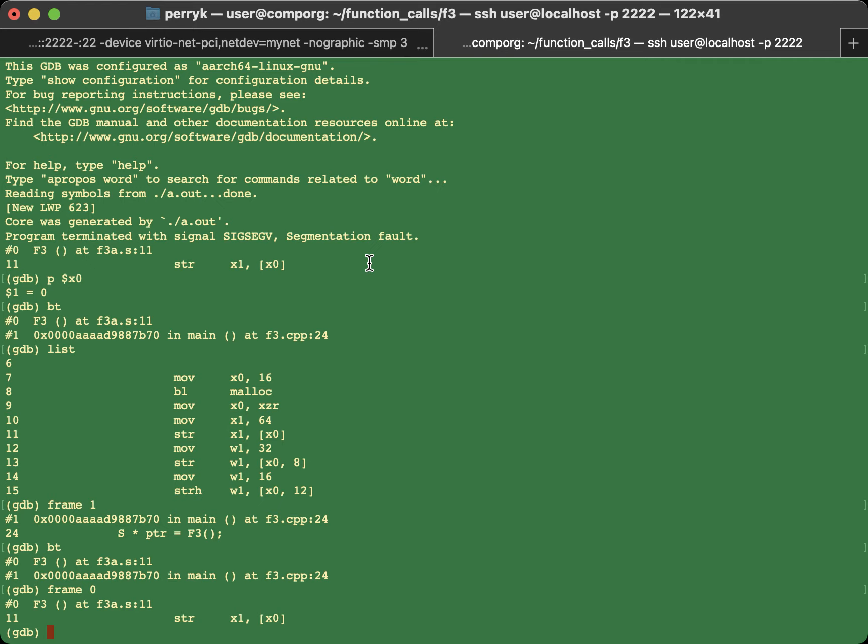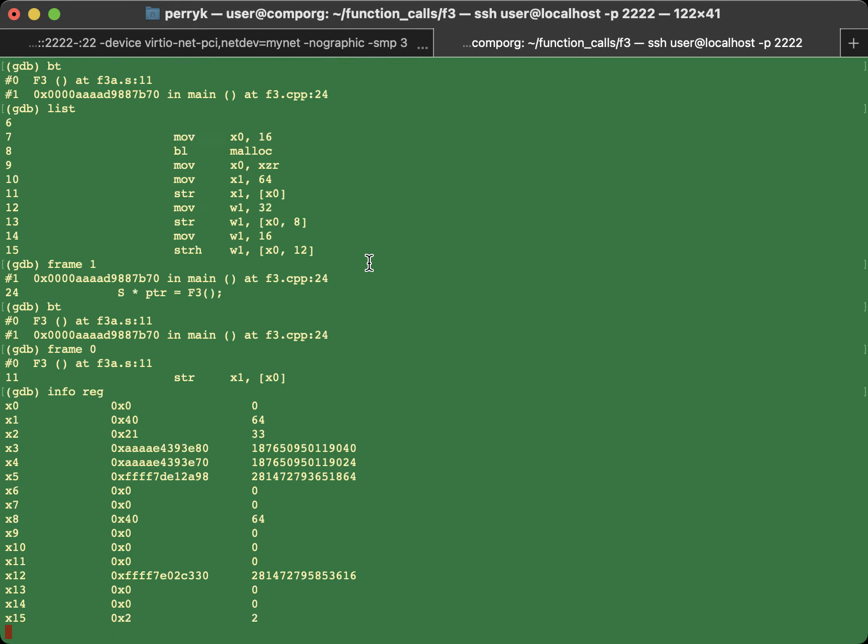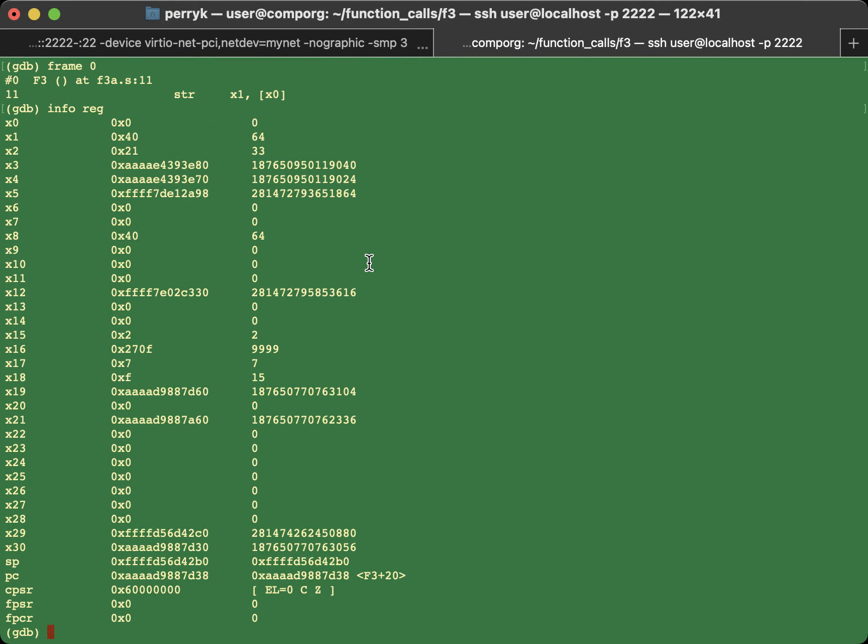You can see all registers at once. Info registers. And that's the contents of all of the registers.